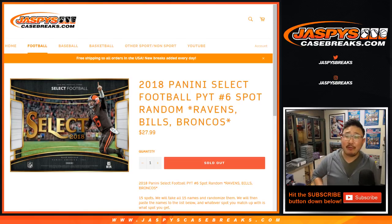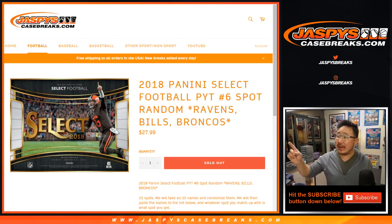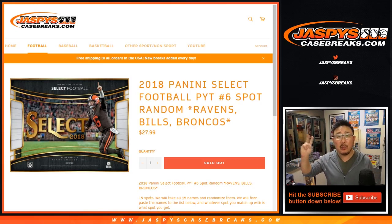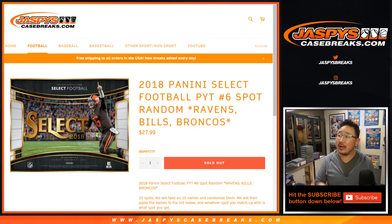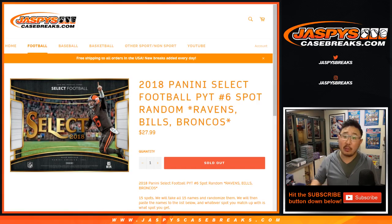Good evening, everyone. Happy Friday. We've got a little spot random here for the Ravens, Bills, and Broncos for select football.